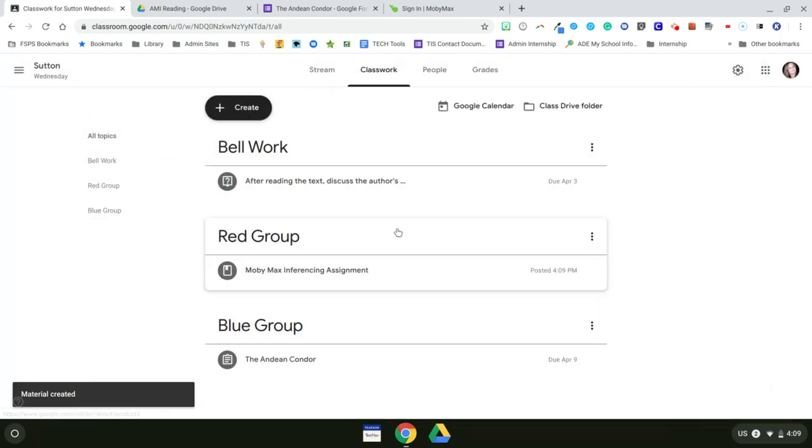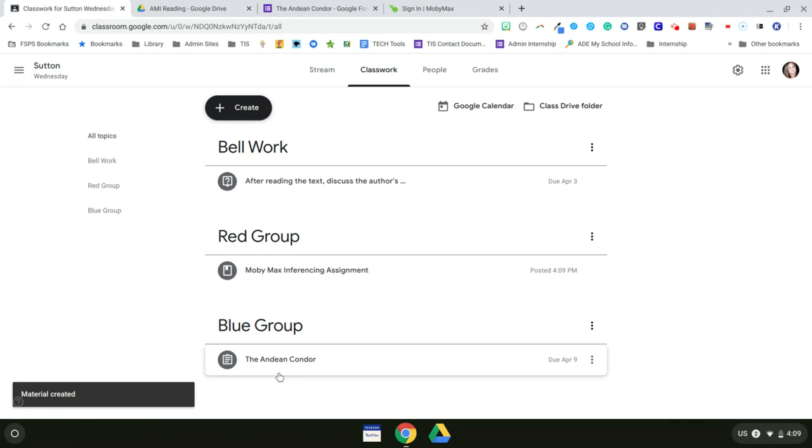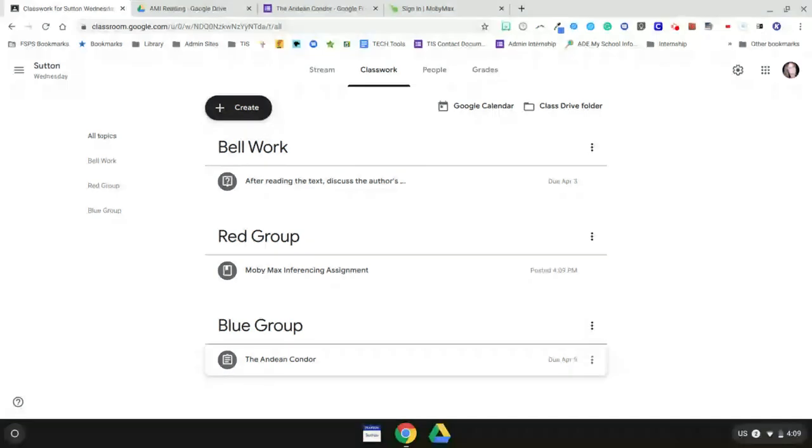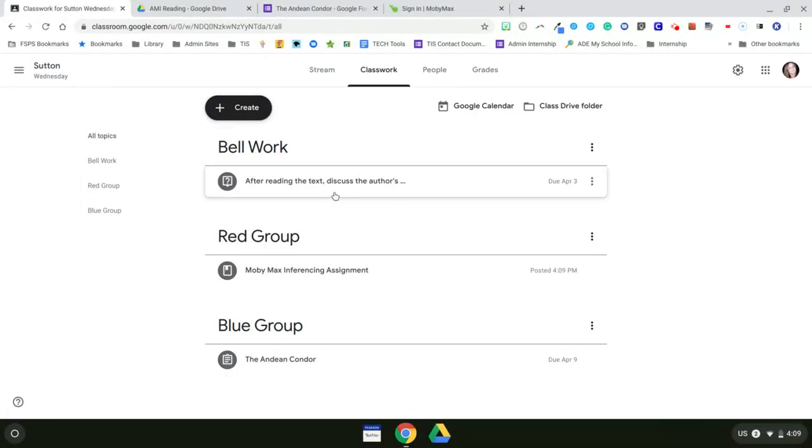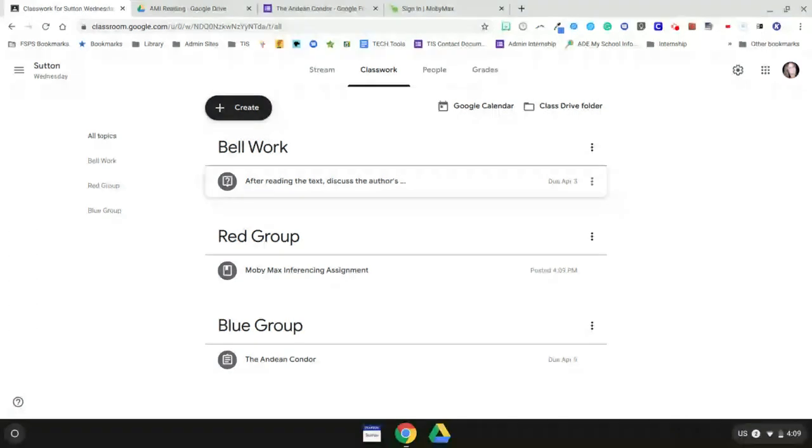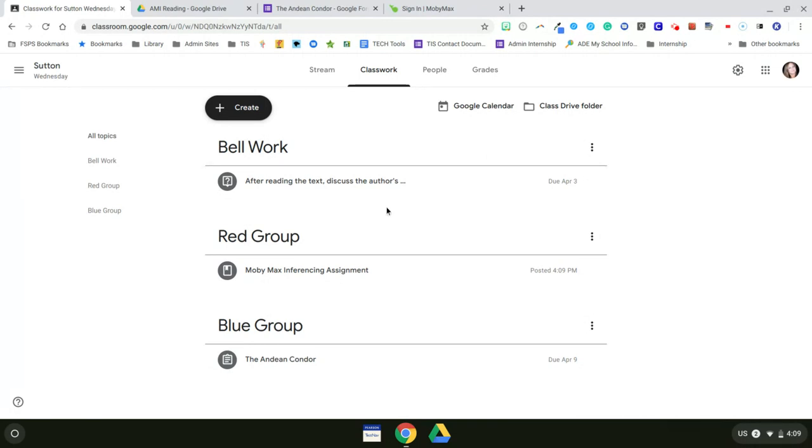Now I have the red group working in MobiMax. I have the blue group reading and annotating a passage and answering questions in a Google form. And all of them, because they have mastered author's purpose, they're all completing the same bellwork. And that is how you differentiate using Google Classroom.